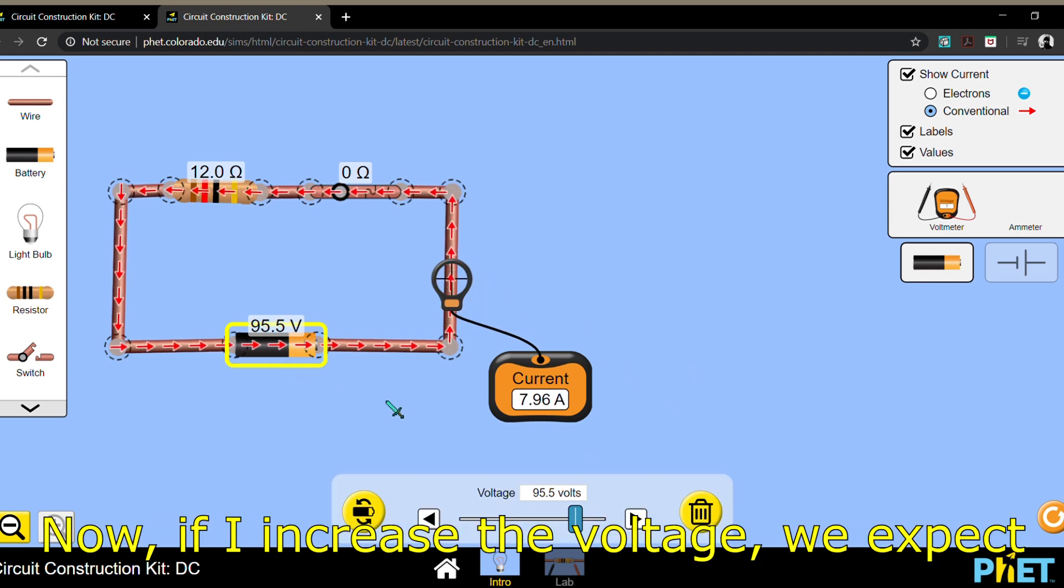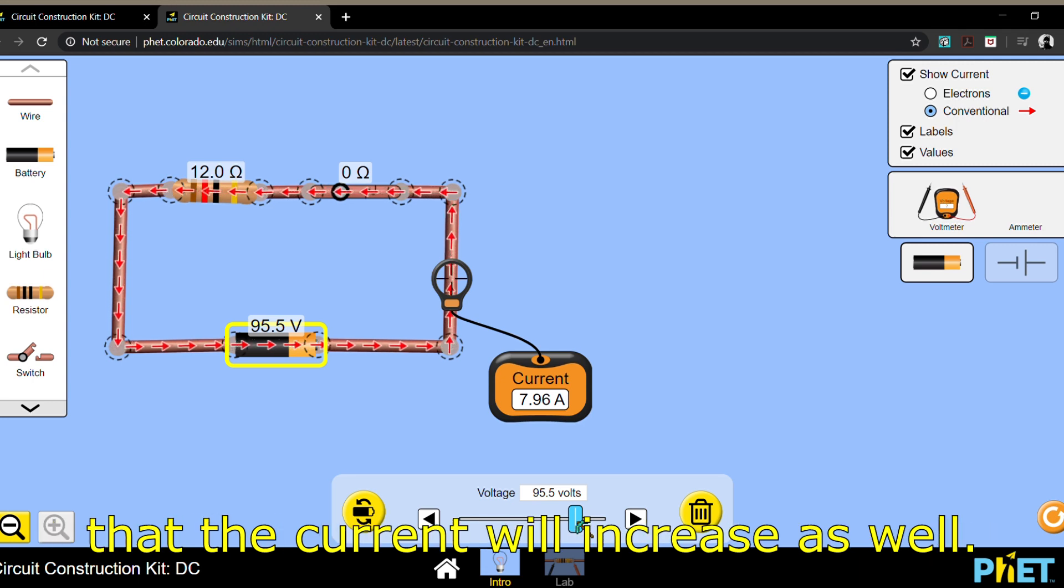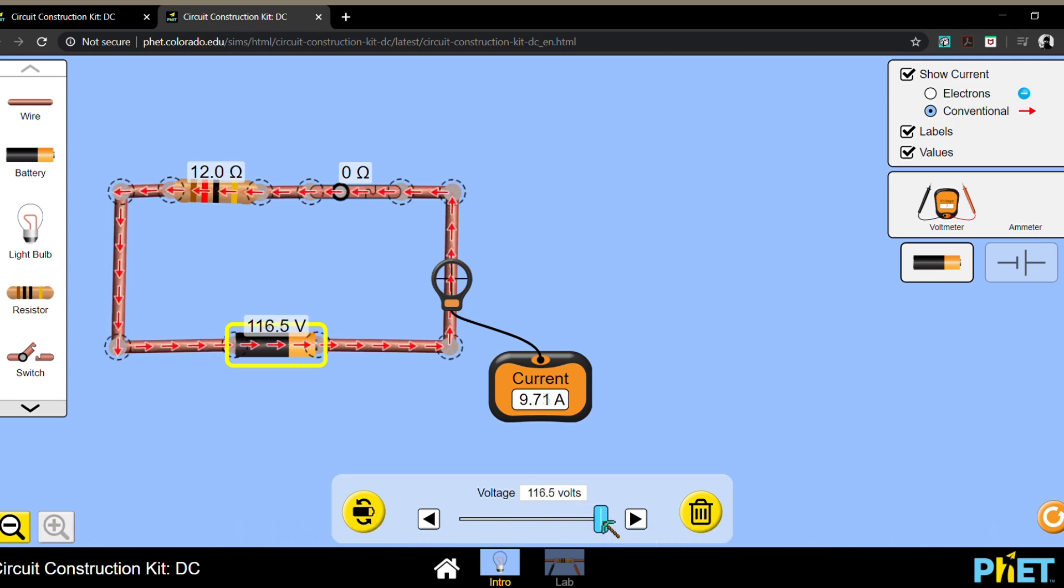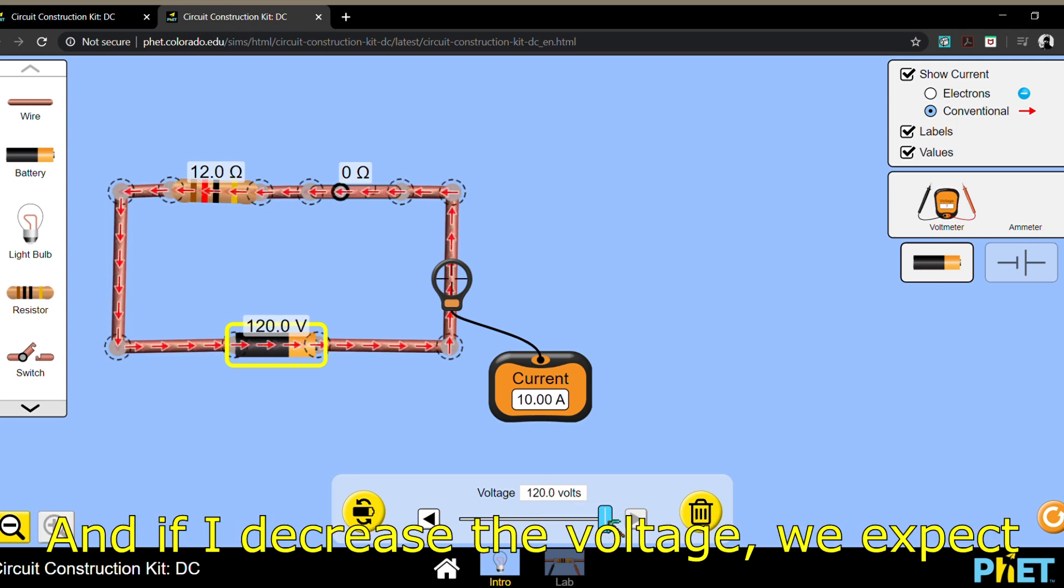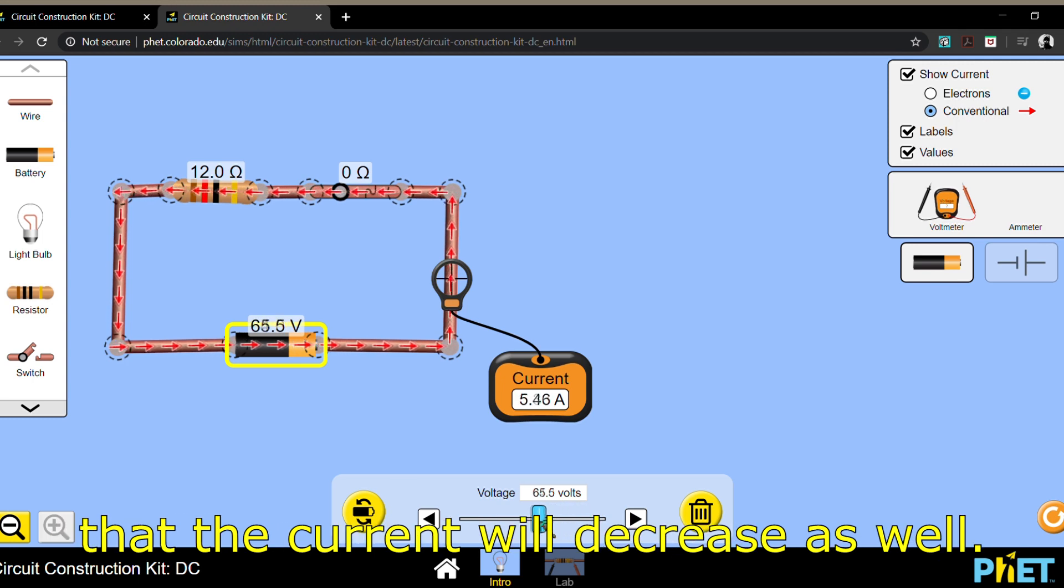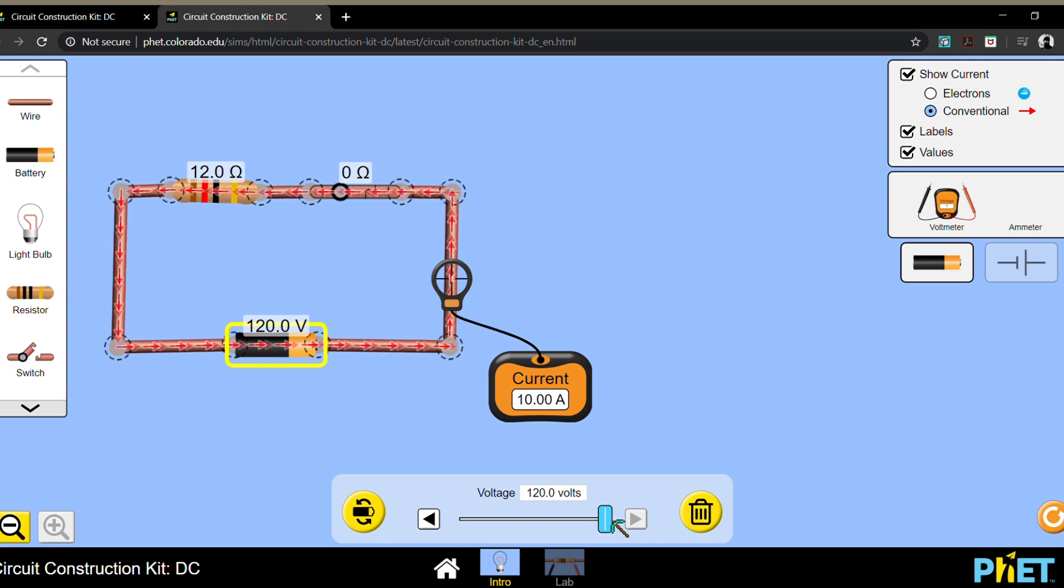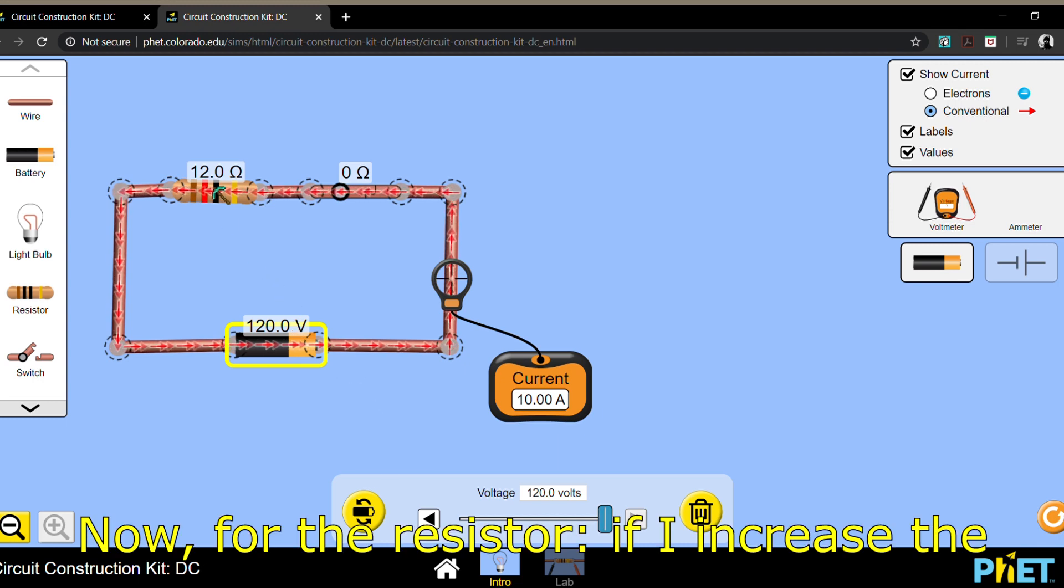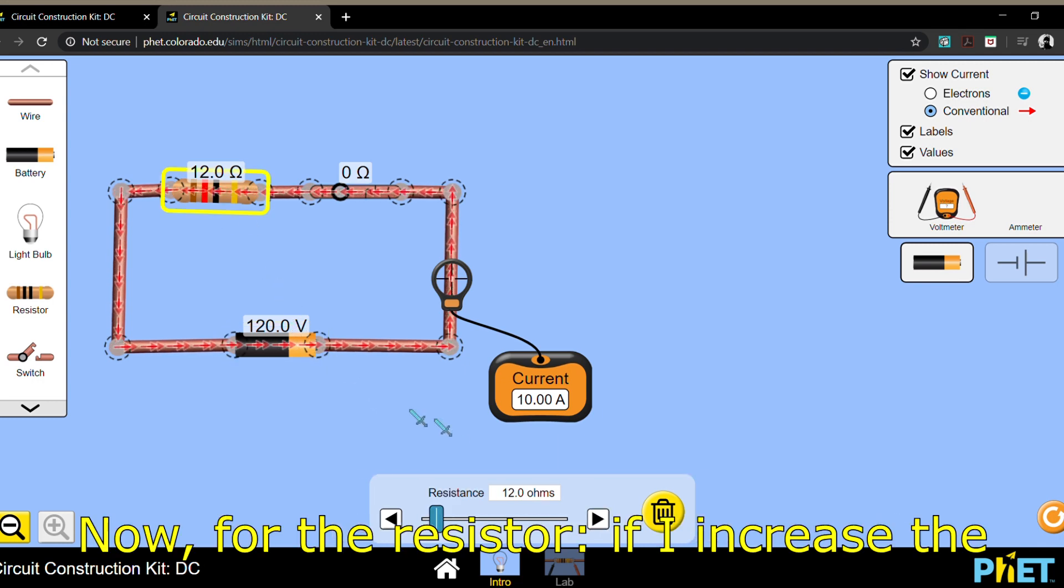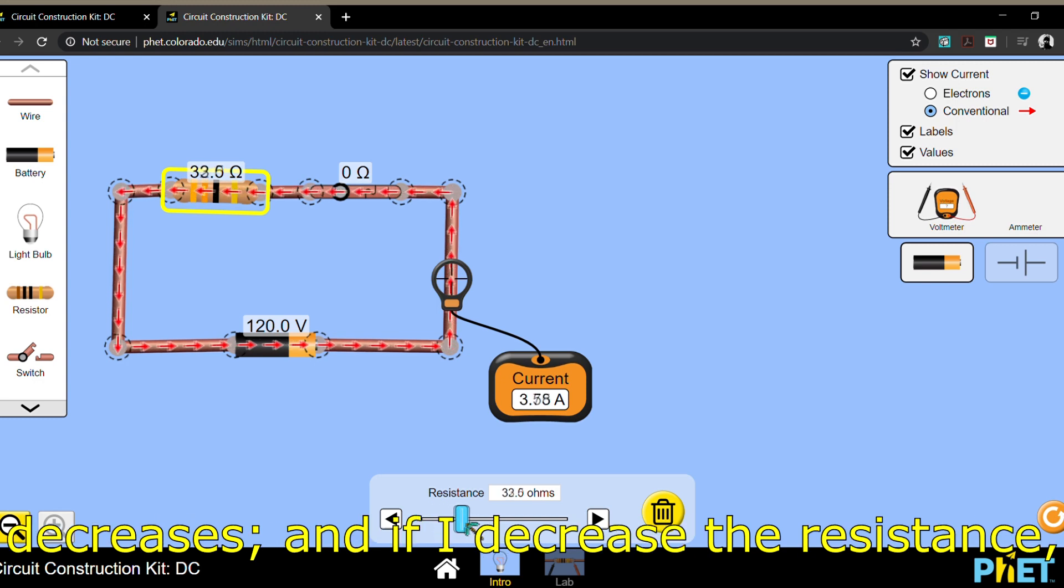Now if I increase the voltage, we expect that the current will increase as well. And if I decrease the voltage, we expect that the current will decrease as well. Now for the resistor, if I increase the resistance, we expect that the current decreases.